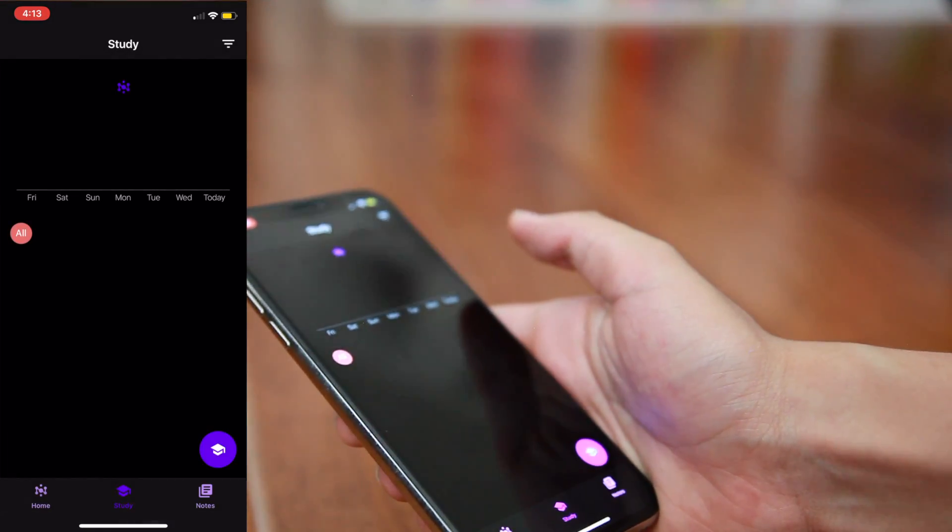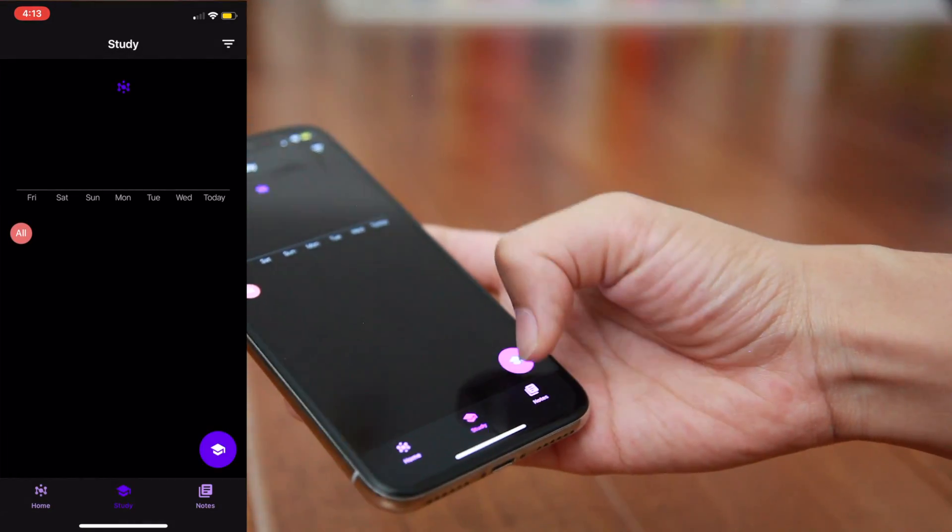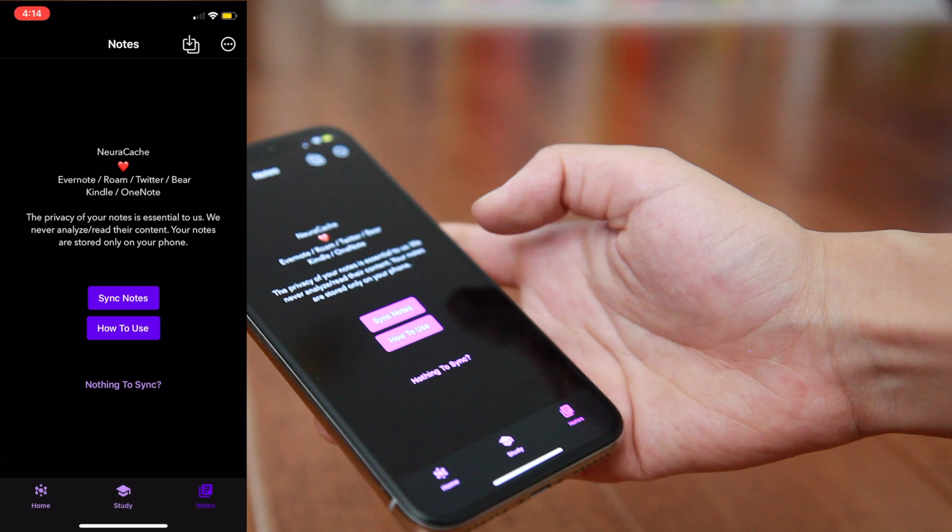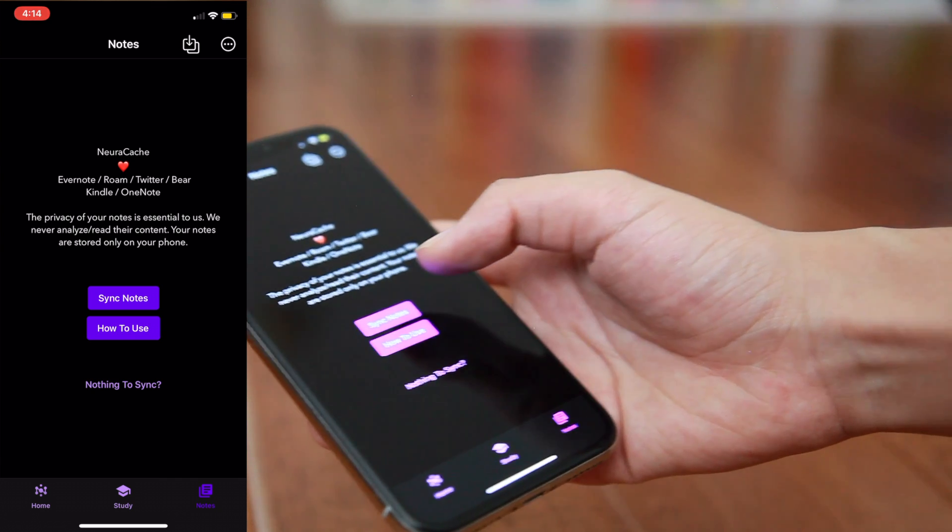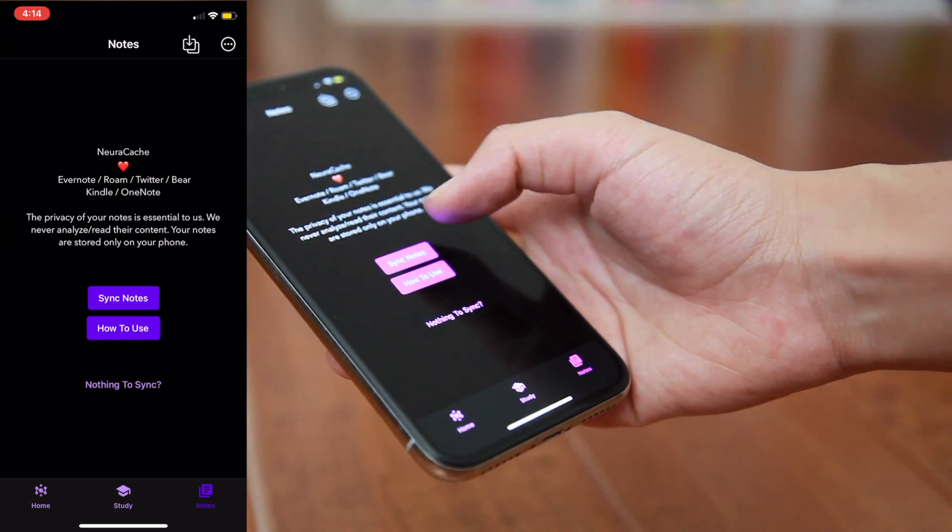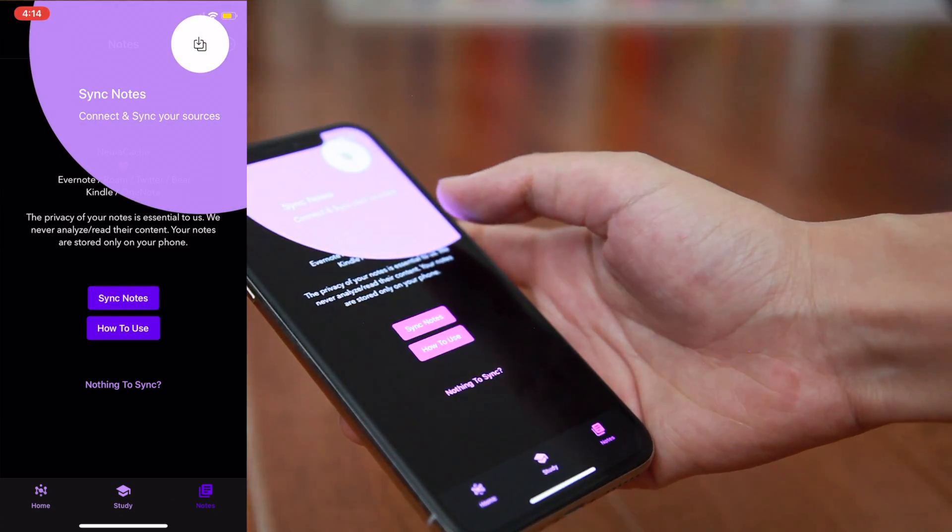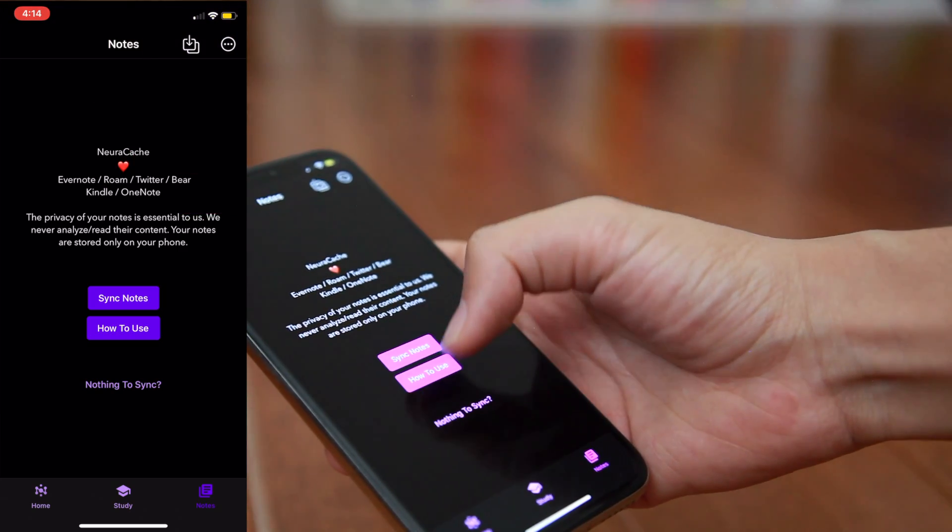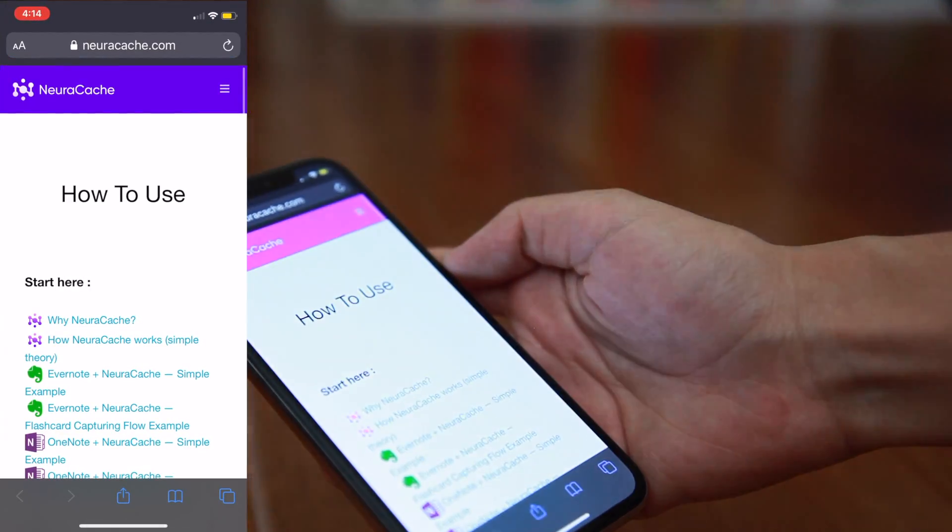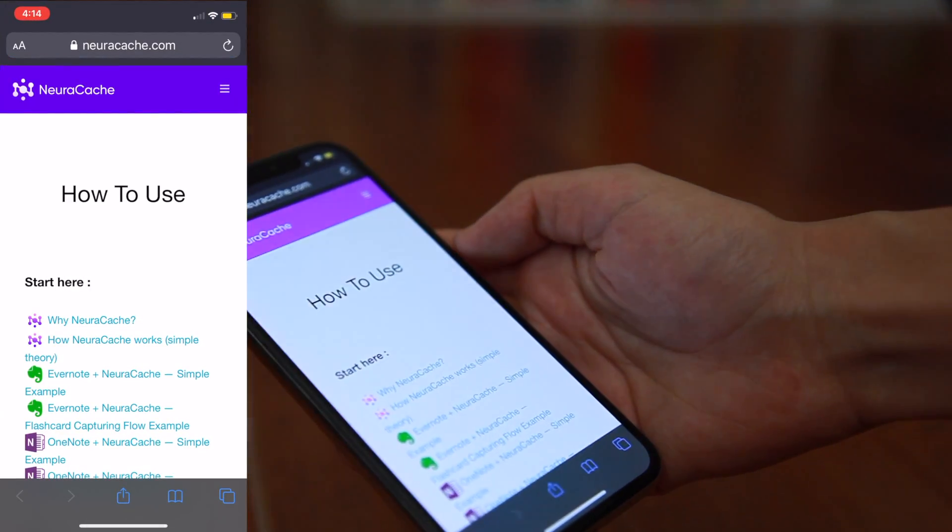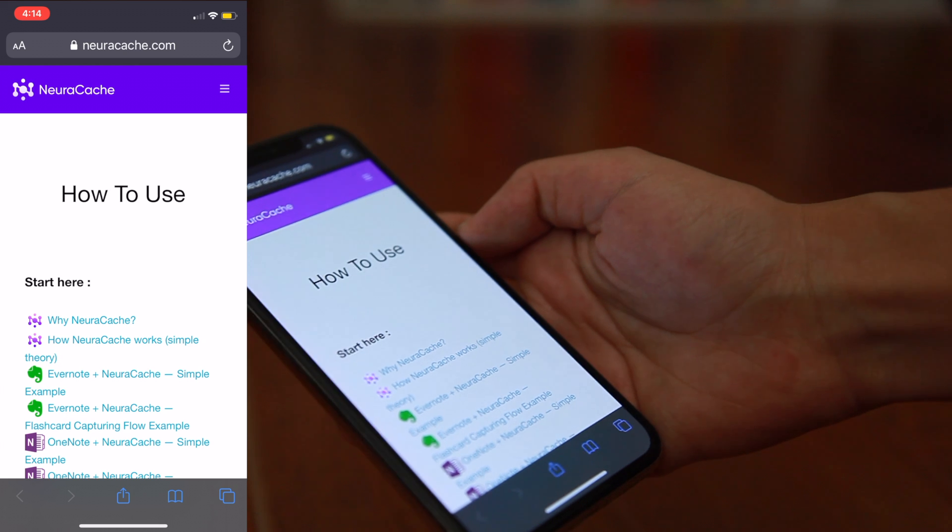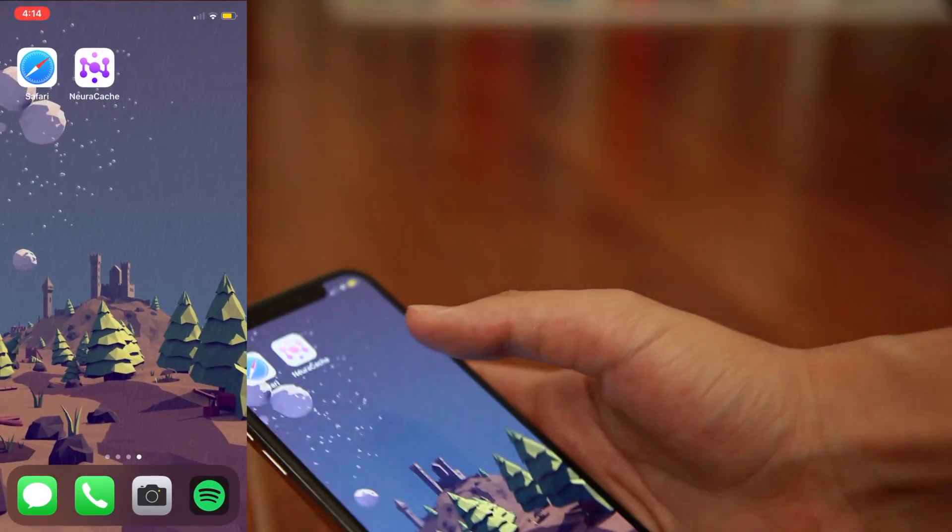Last but not least, we have the Notes tab with the little note logo on it. If you open up this page, it'll give you a little note about what apps Neurocache is compatible with, and then two buttons. The first is to sync your notes, and if you press that, it'll take you to the top right-hand corner, and the second one is a How to Use section, which navigates you to a webpage of some pre-made tutorials. I would highly suggest checking some of those out first, and if you guys need some more help and would like me to make some extra tutorials, please do let me know in the comments below.